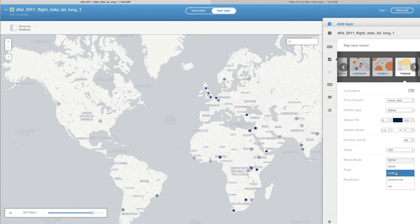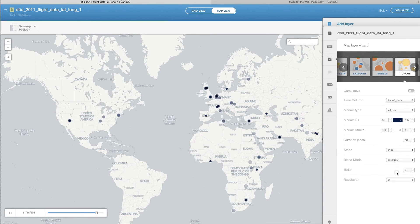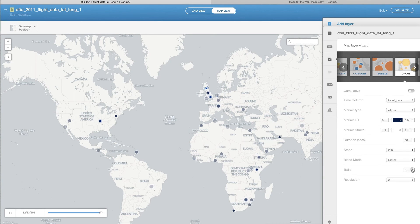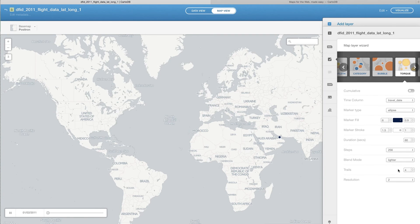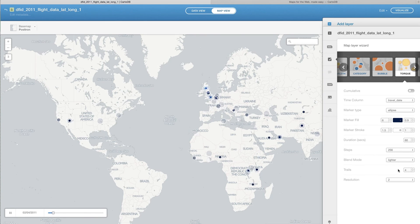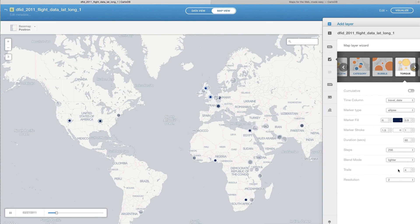We can also change how they blend if you have several kind of in a very similar vicinity, whether they make it lighter, etc. And we can choose how long we want the tails to last. So that's how many steps does it take for a particular dot to fade out. I've now selected four steps so that just gives us a little bit of a sense as we go throughout.